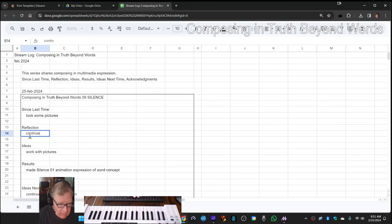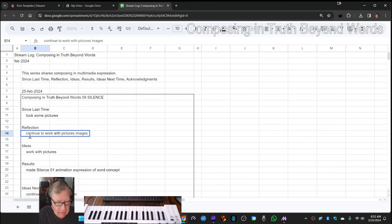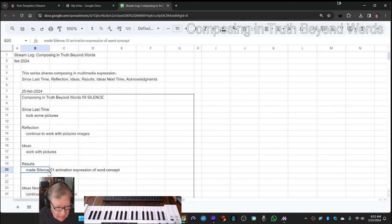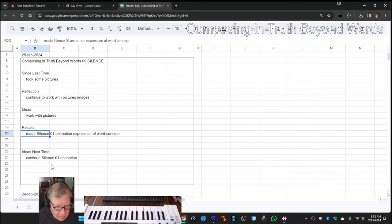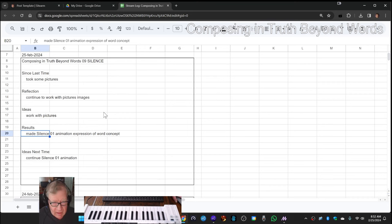Continue to work with pictures, images. And so we did. So we made an animation expression of a word concept, and of course the word concept is silence.